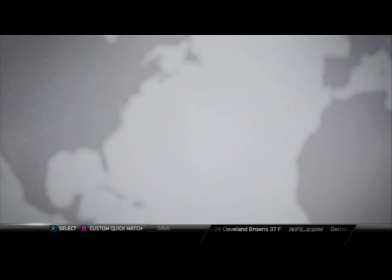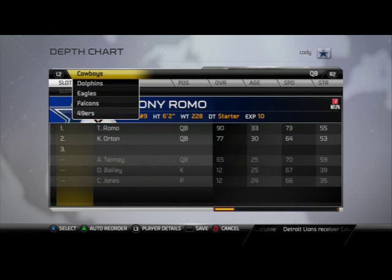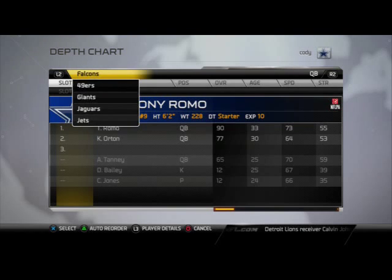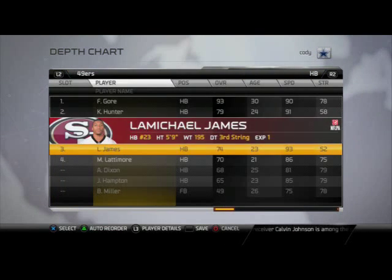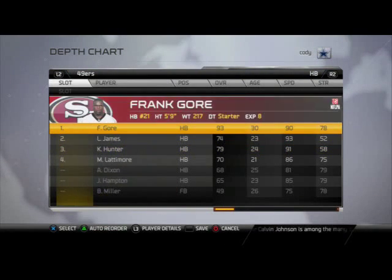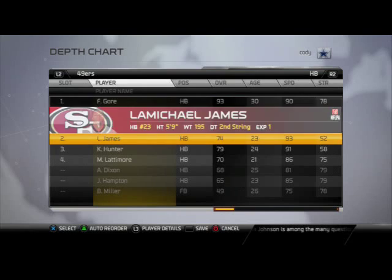When you go to your depth chart mode, if you want to make some changes — say, for example, you want to put DeMarcus Ware at left defensive end instead of right — you can easily do that through the depth chart screen. So for me this week, we're working with the San Francisco 49ers. I'm just going to go through and set my depth chart up.